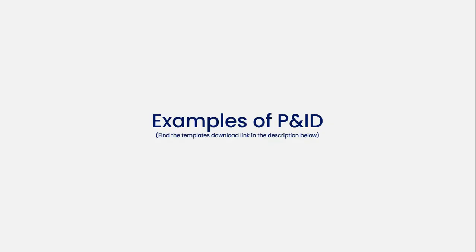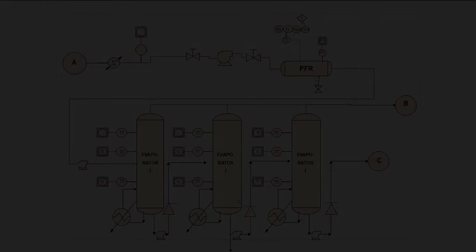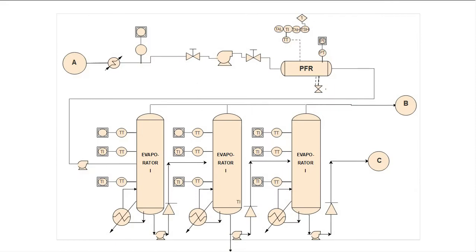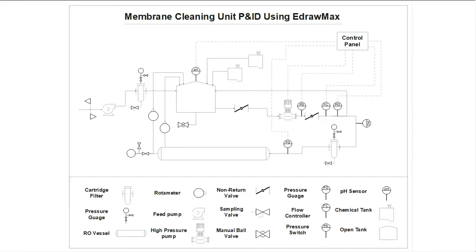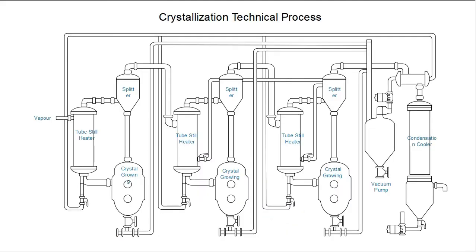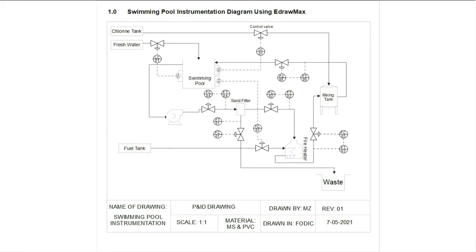Now, let's look at some examples of P&ID diagrams. This is a boiler feed water control system. Here's a membrane cleaning unit. This is a crystallization technical process. And here's a swimming pool instrumentation diagram.